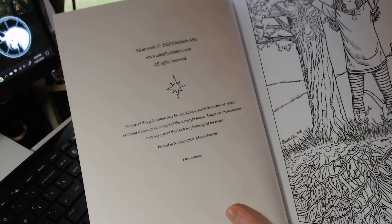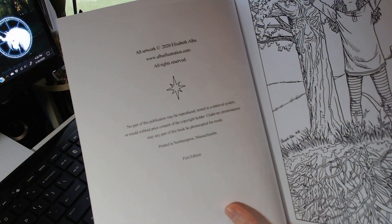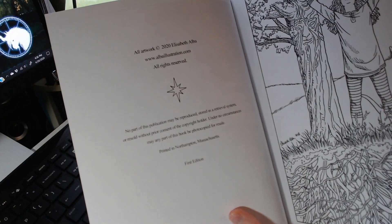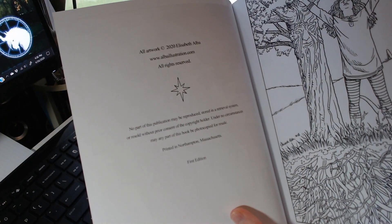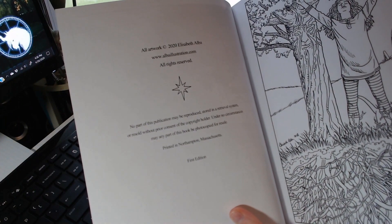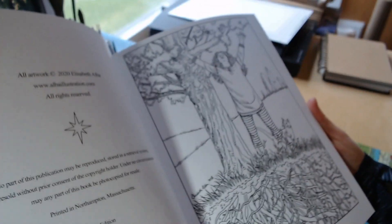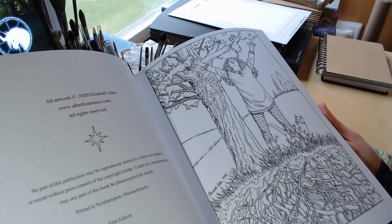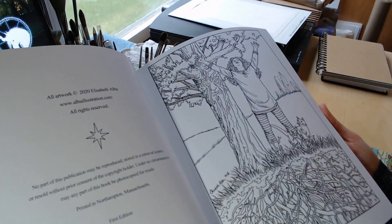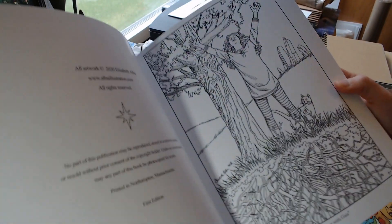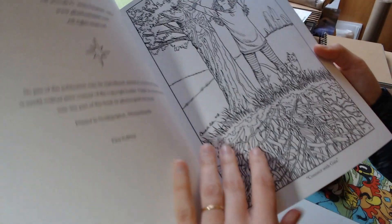More information on the inside of the front cover and then the pages. Just the line art with the title of the card.